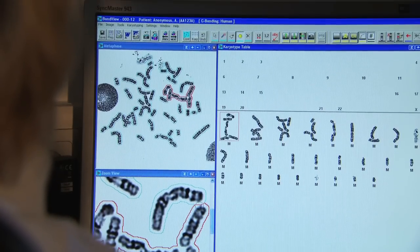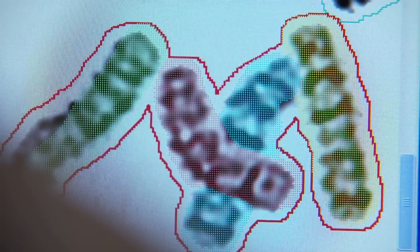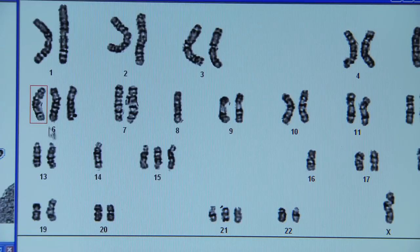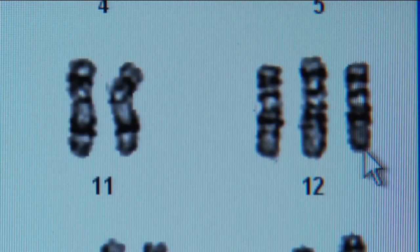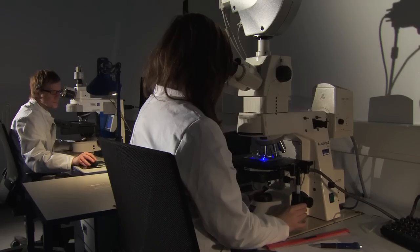Every single metaphase has to be analyzed for the presence of genetic aberrations, which we can see at the level of the chromosomes. One frequent example in CLL is a group of diseases characterized by trisomy 12, but there are also other genetic subgroups — for example, deletions of the long arm of chromosome 13 characterize another subgroup, as do deletions of chromosome 17.